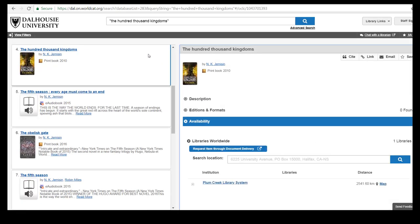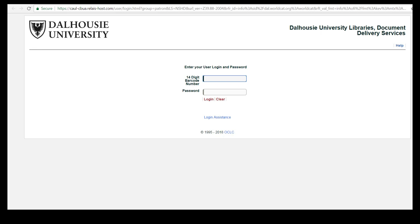To order the book select request item through document delivery. You will now be prompted to log in using your Dal ID barcode and password which is the last four digits of your phone number.